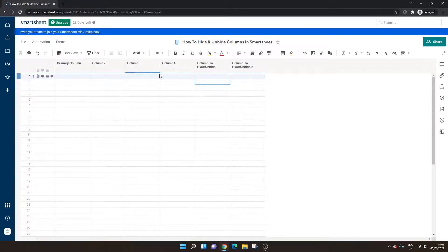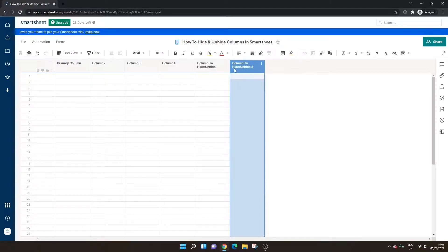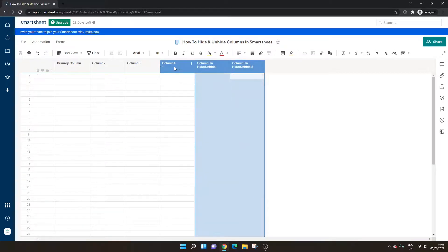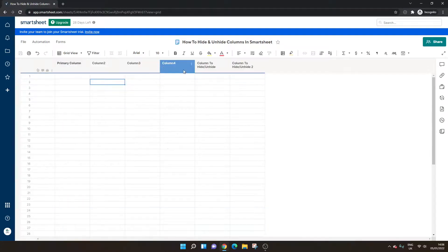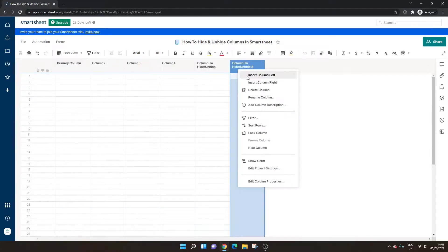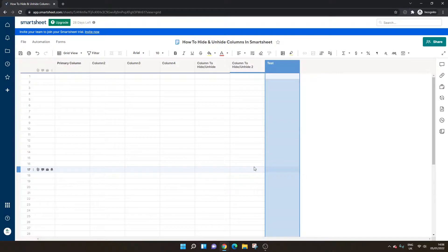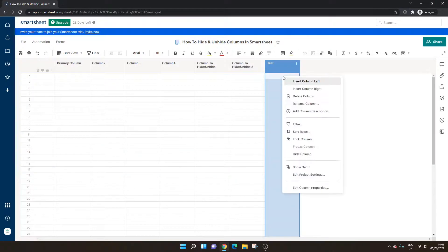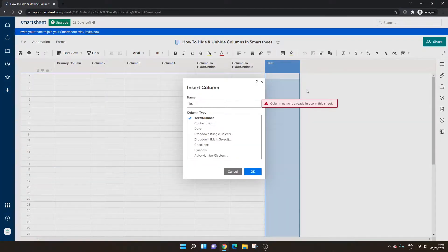Apart from that, other things to mention is you can only hide up to five columns at a time. So if you had a sheet that had multiple columns it wouldn't be possible to do any more than five, so just bear that in mind as well.